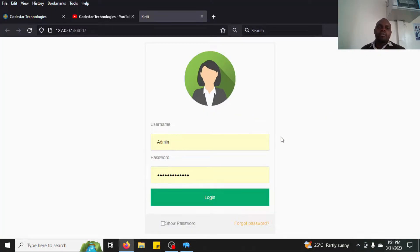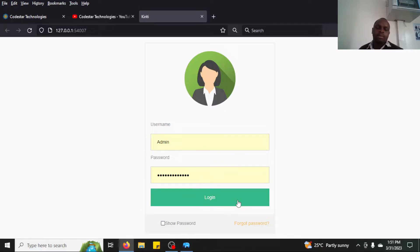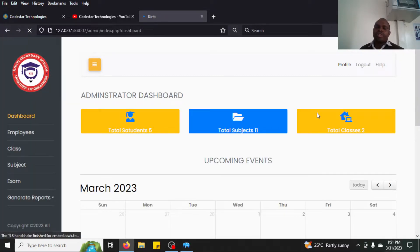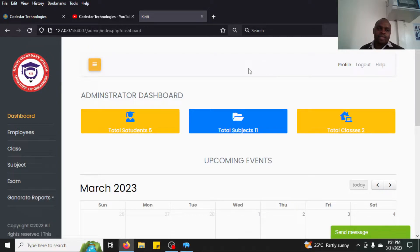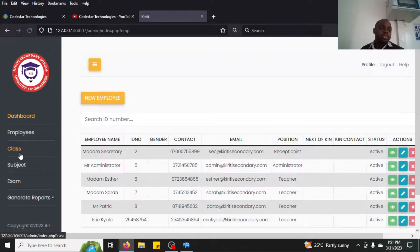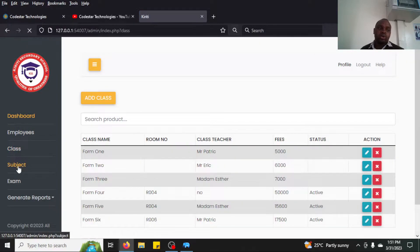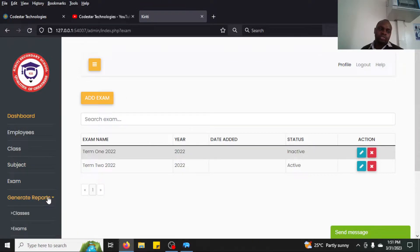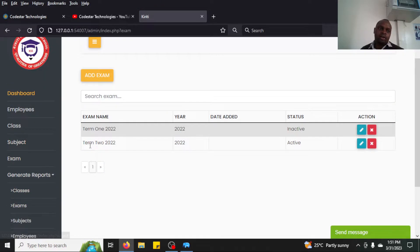I've now opened the system on the browser. You can click here to see the password. If you want to log in, you log in as admin. We have three users in this system. The first is admin, who can hire employees, add classes, add subjects and exams, and generate reports.